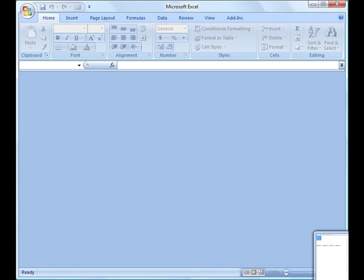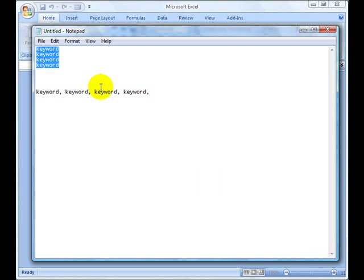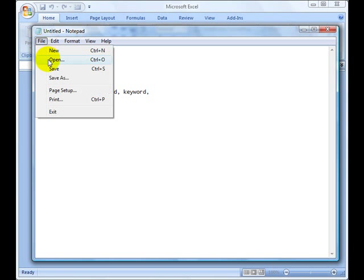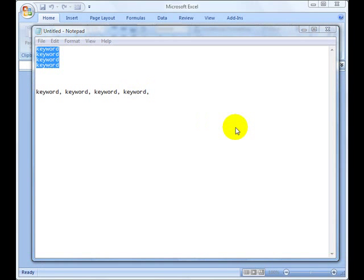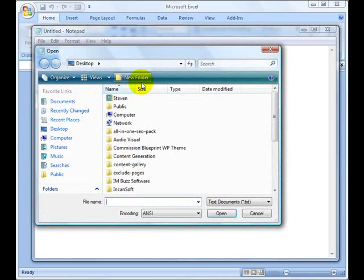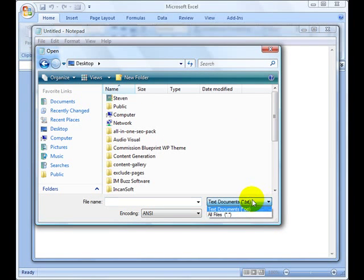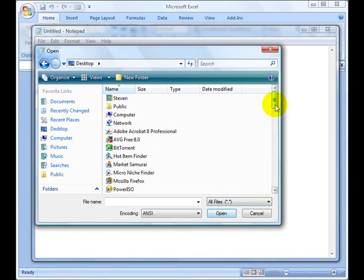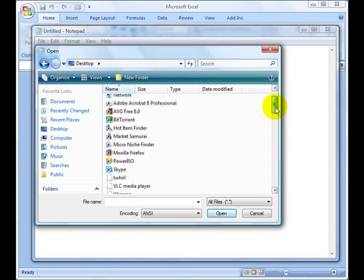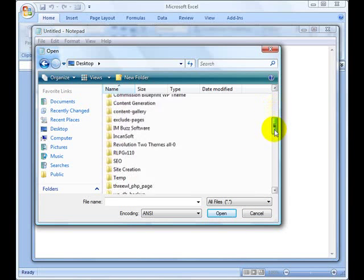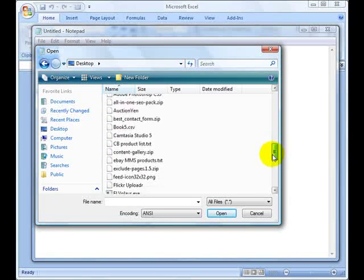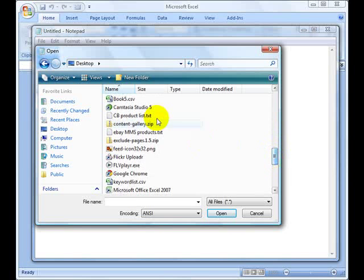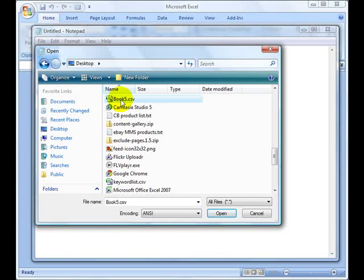So now what we want to do is just open up the notepad. This was the window that we were in. I'm just going to open a new one. No, I don't want to save. Let's go back to the desktop. Make sure you choose all files so it sees the CSV file. What you want to do now is look for that book five right there.